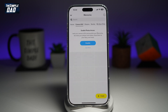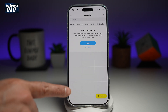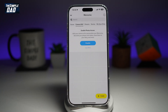Welcome back everyone. In this video, I'll show you how to allow Snapchat access to photos on your iPhone. So if you're trying to upload something from your iPhone to Snapchat and you're getting this message here, then let me show you how you can fix this.